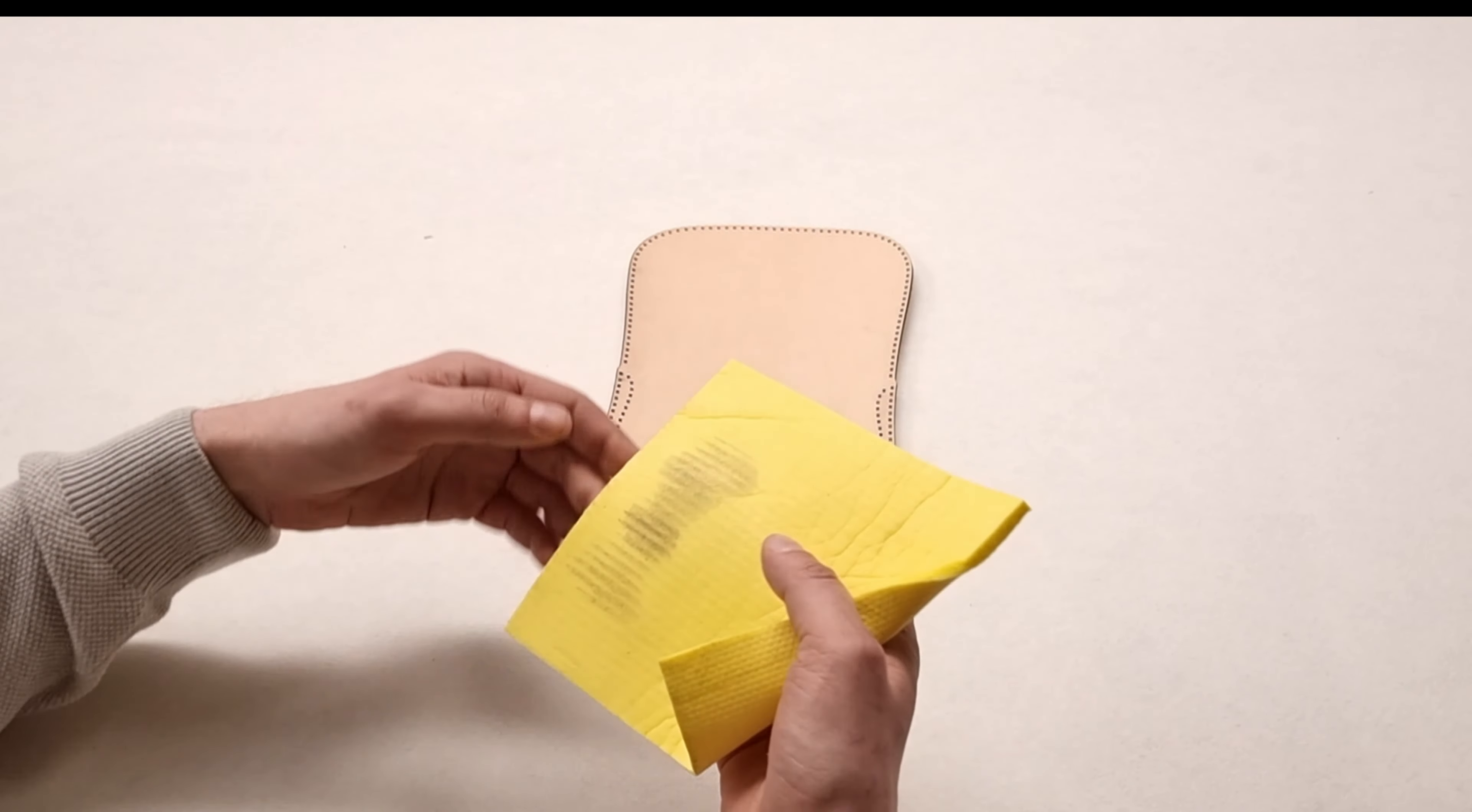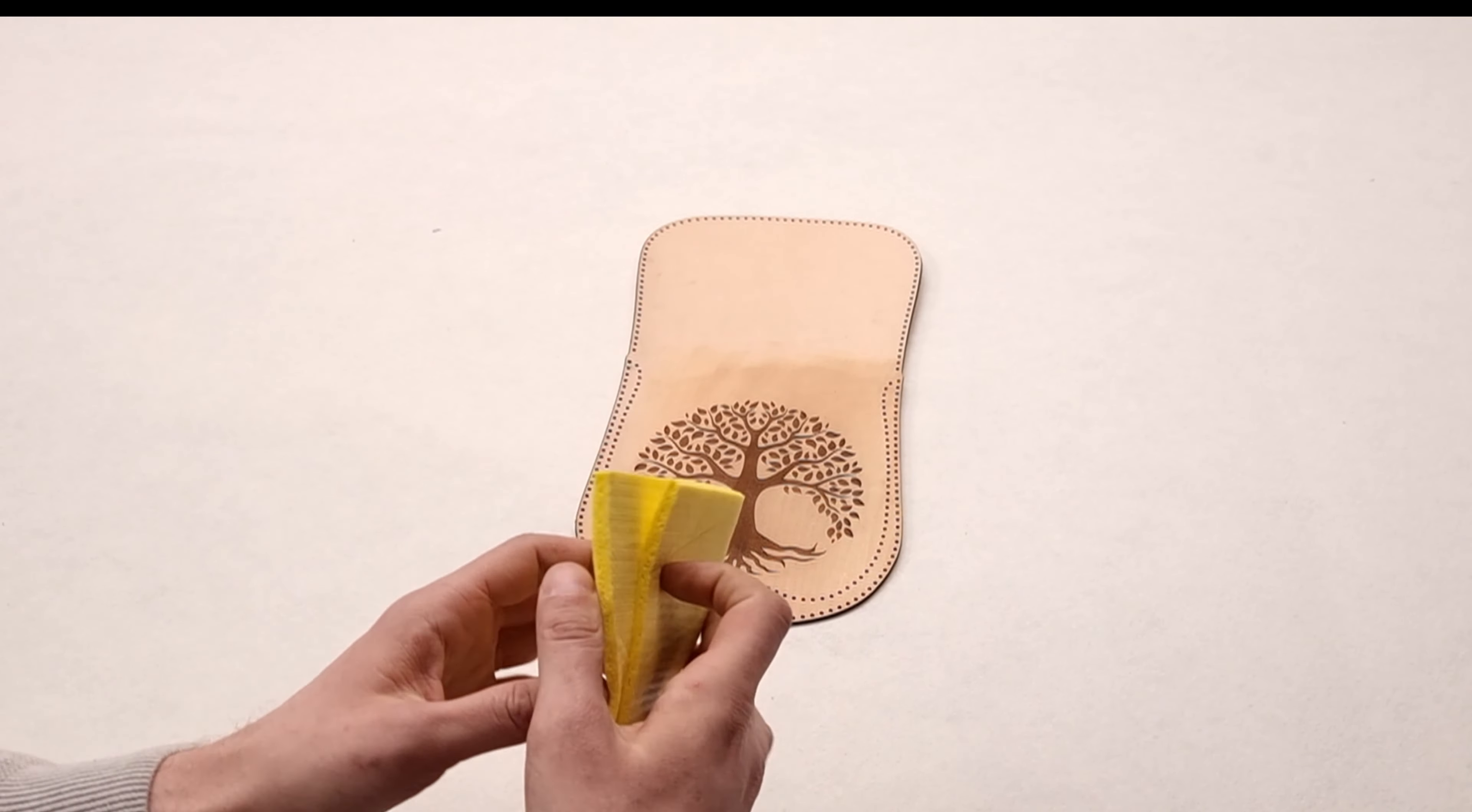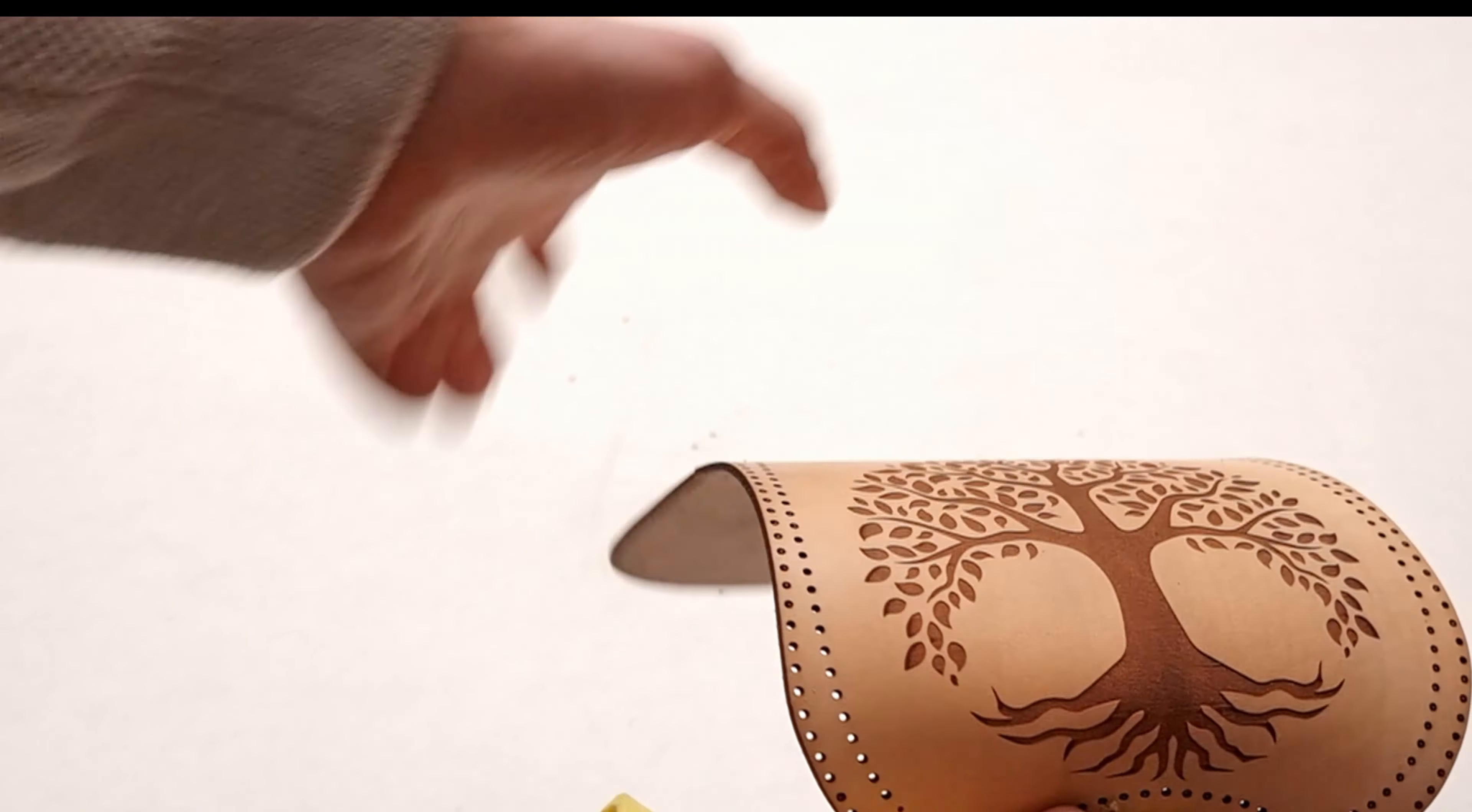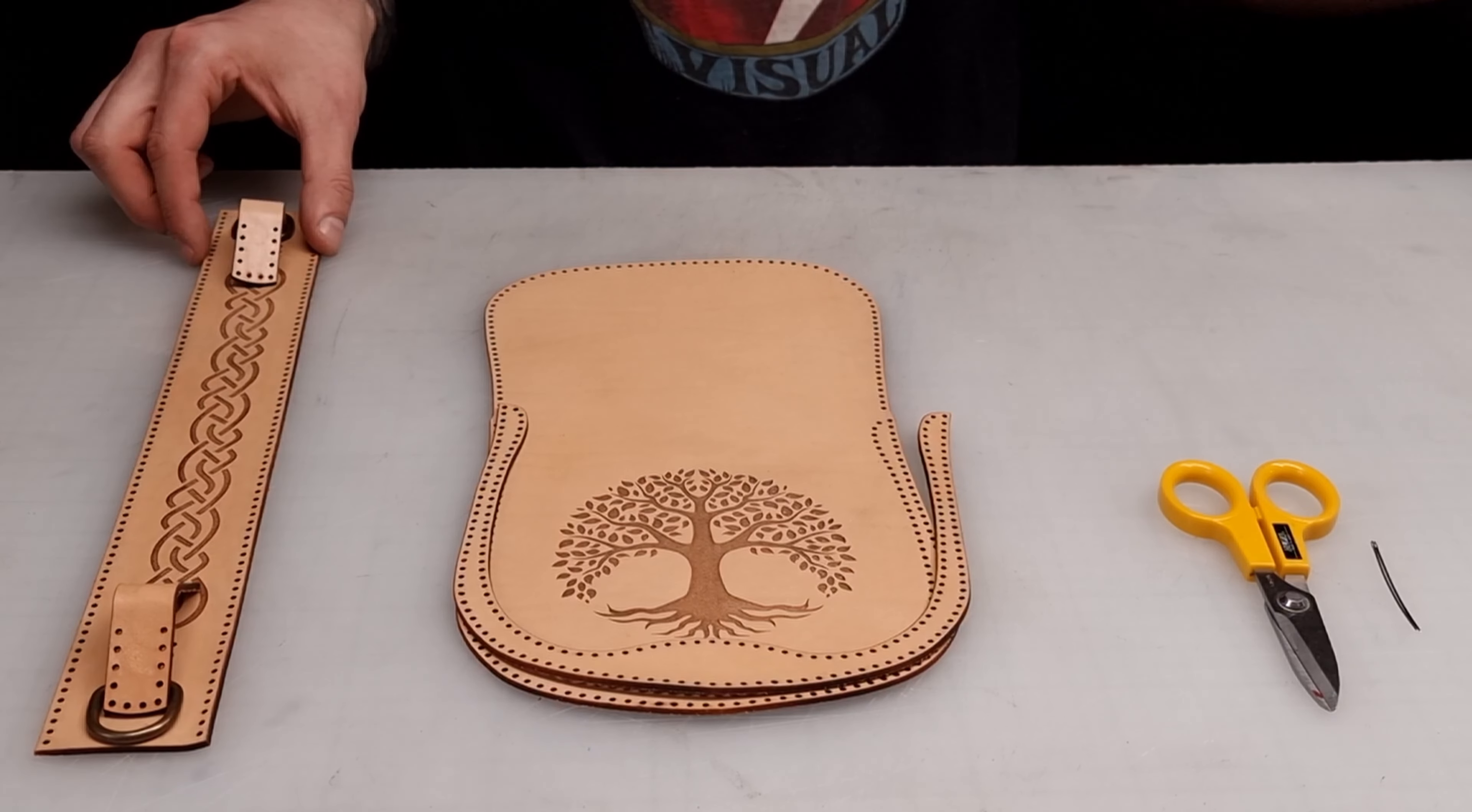Use a damp cloth to remove the char. I applied a layer of Rizzoline from Fiebings to protect the leather.